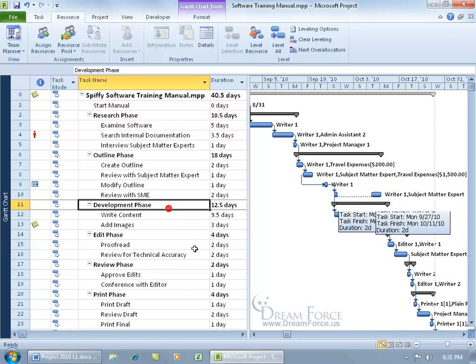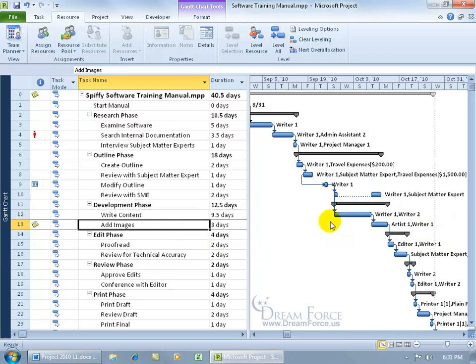Let me go ahead and click off so we can get rid of these pop-ups. Because if you notice on the second task, Writer 1 can't work on that one and then the next one at the same time. So it splits it out until Writer 1 is available or finished with this task to go ahead and complete that one.